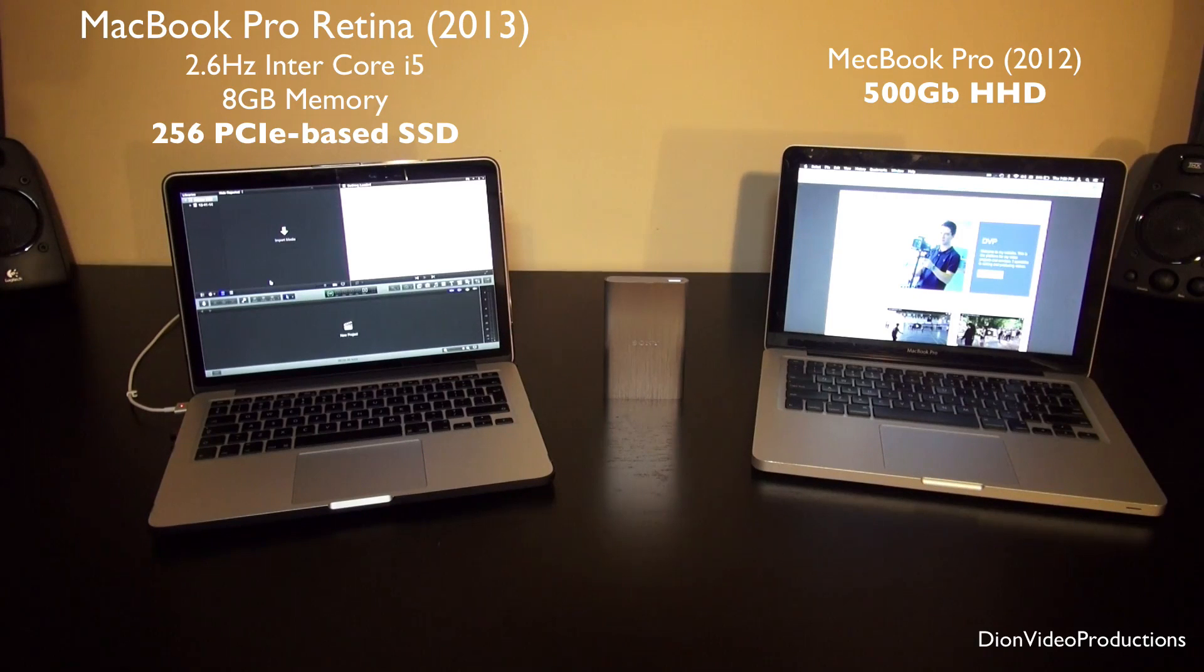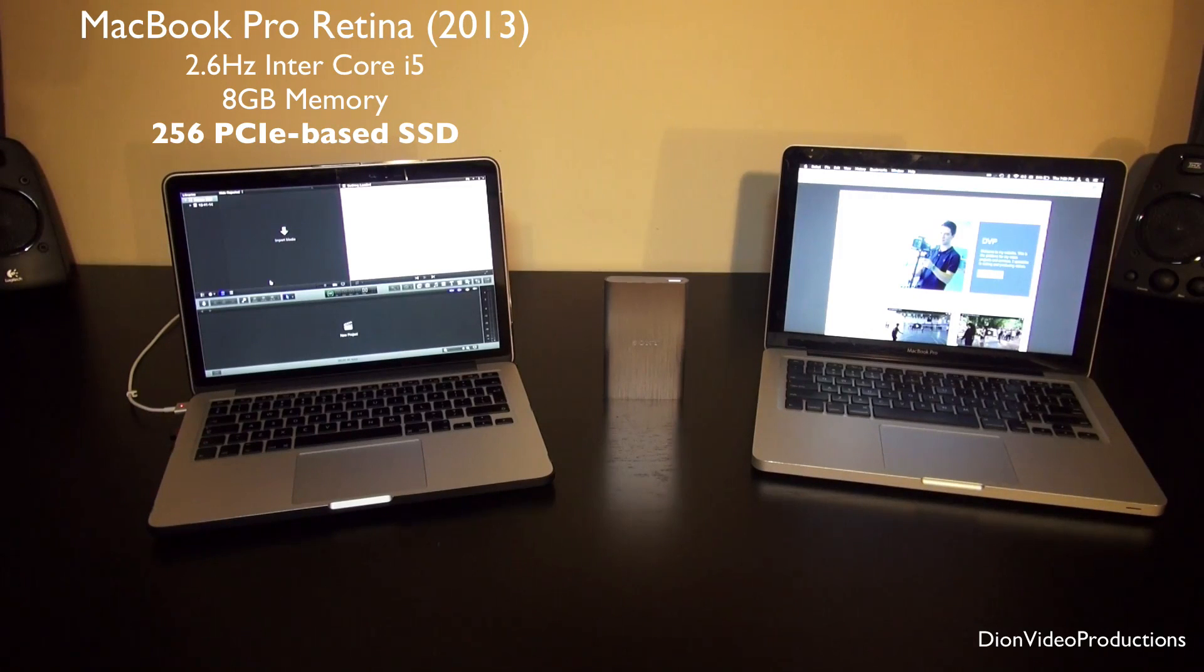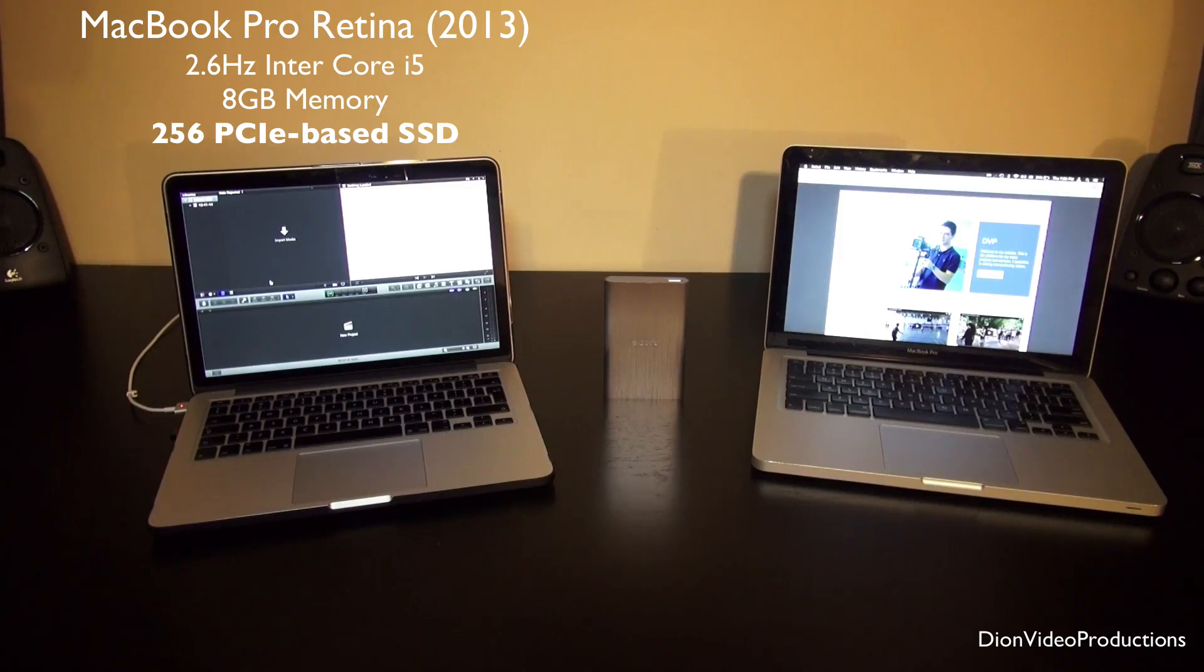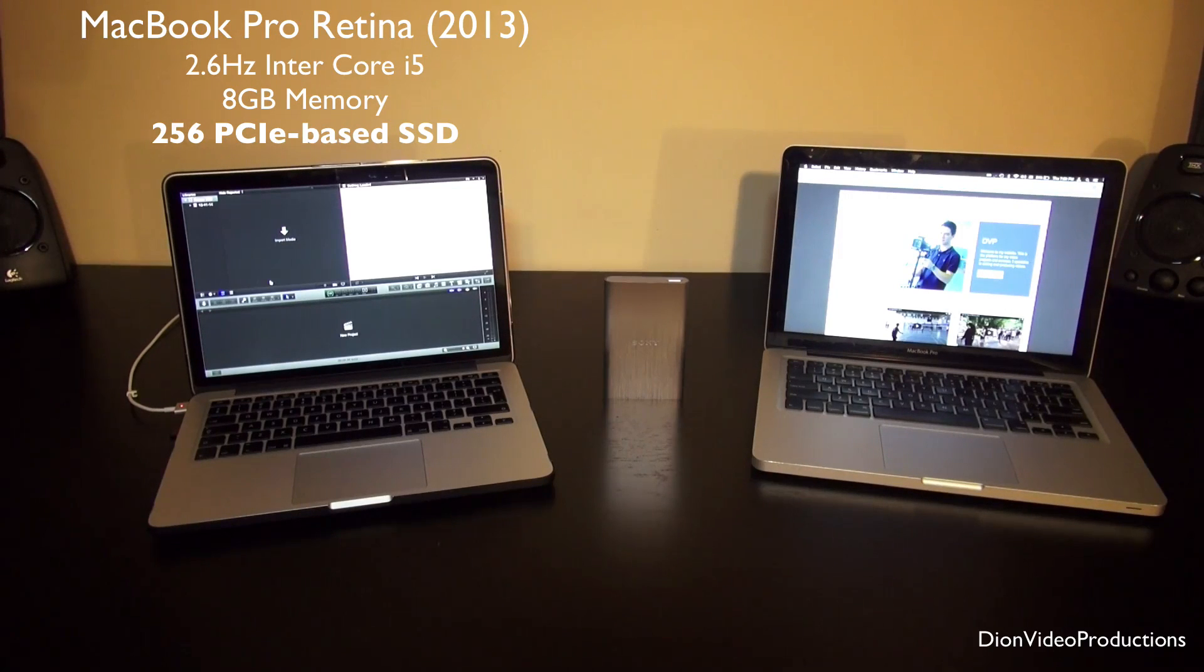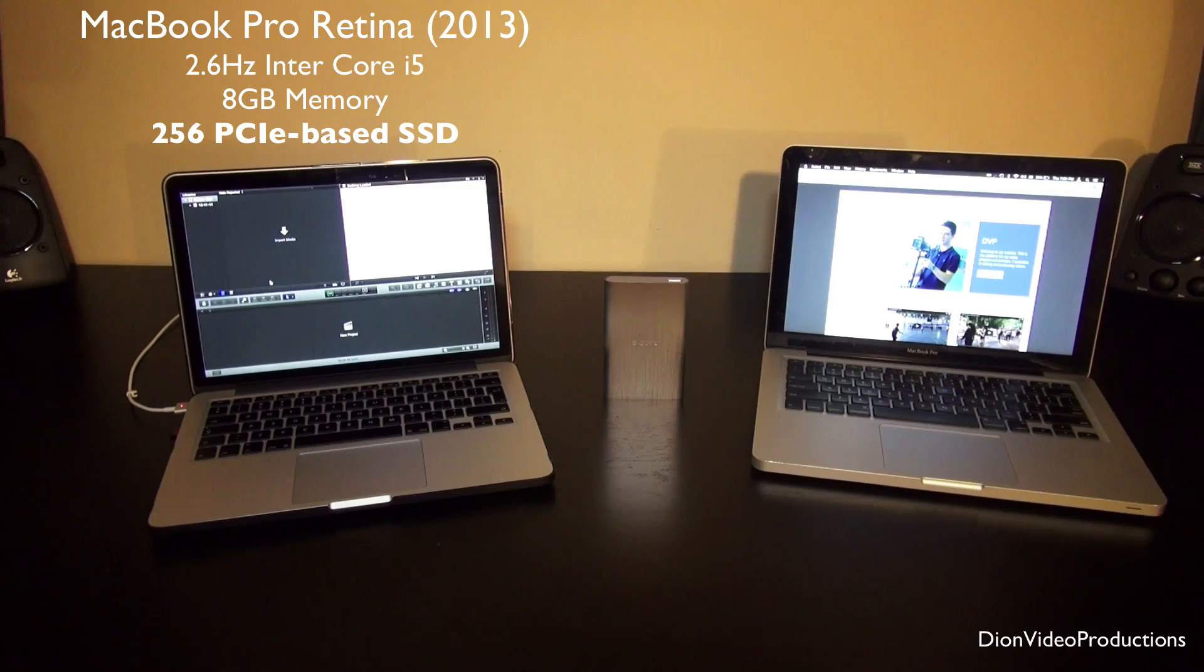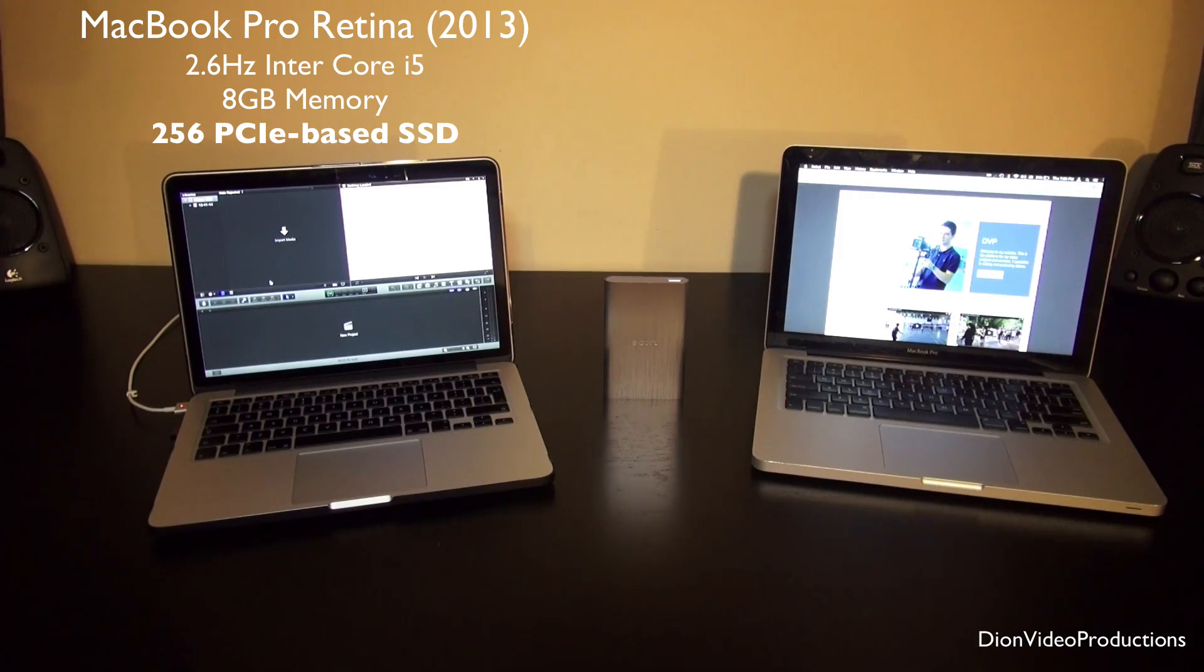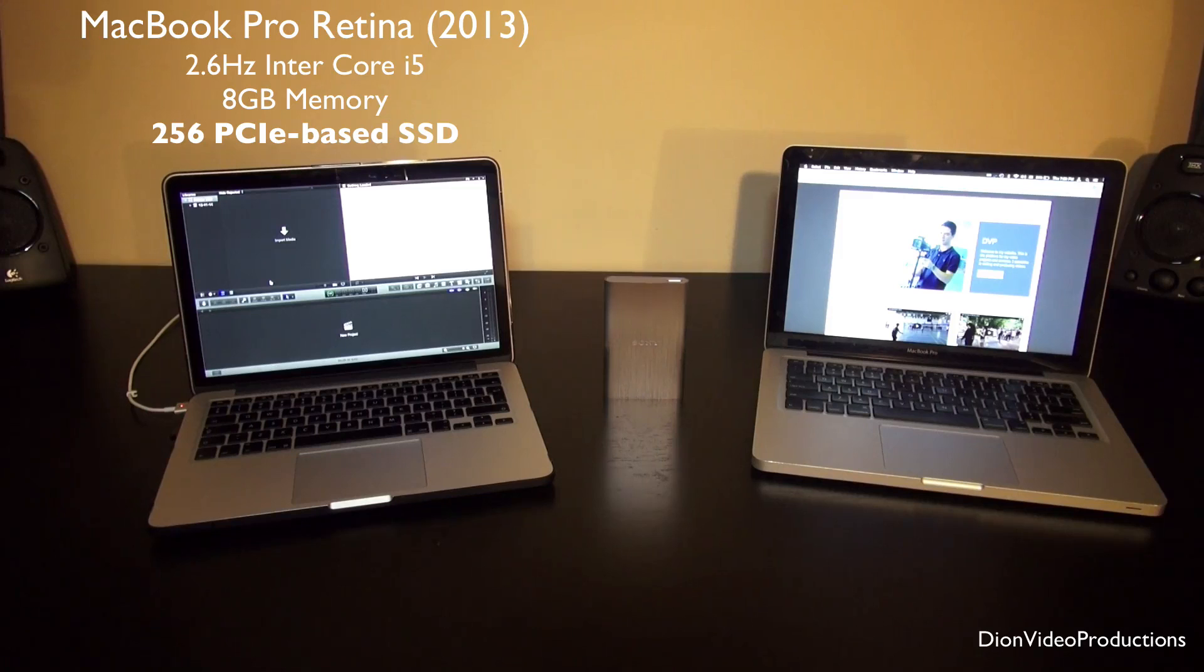So the base Retina laptop MacBook Pro only comes with 128 gigabytes of solid-state storage. This here is the upgraded model but even 256 gigabytes for me is not enough to have the files I want on there and still have enough room to comfortably edit with.